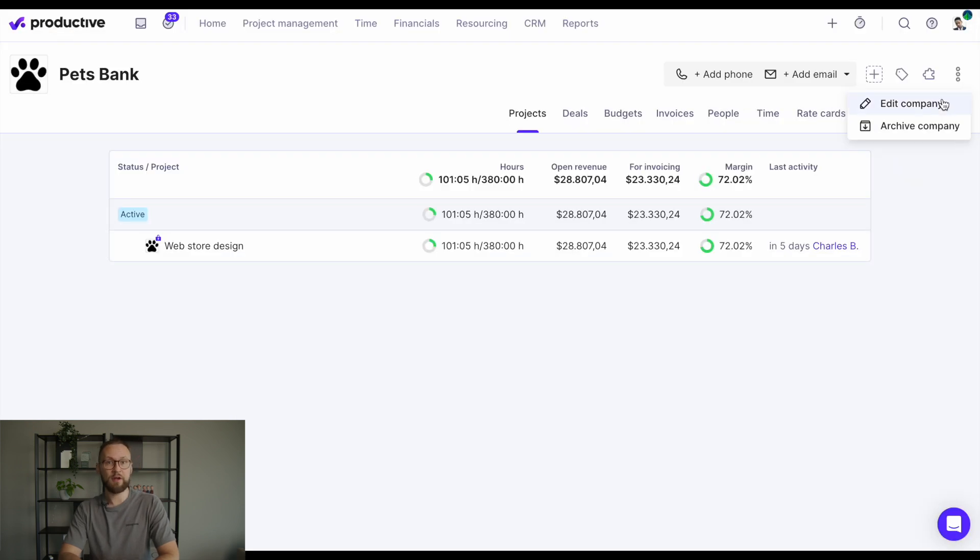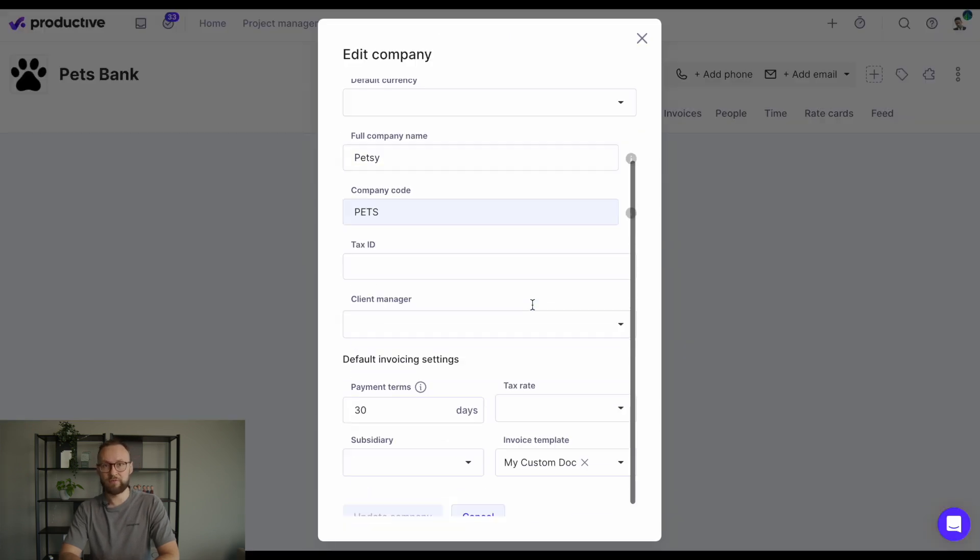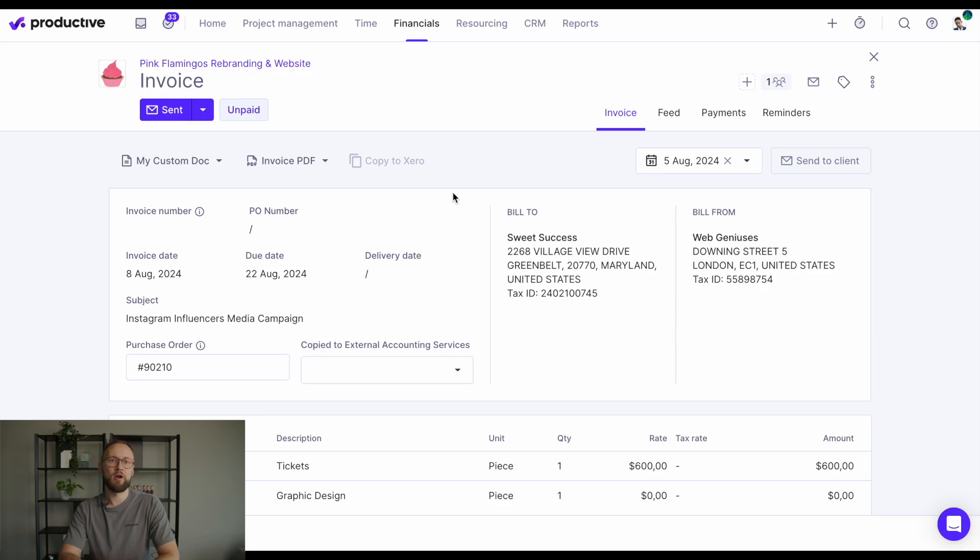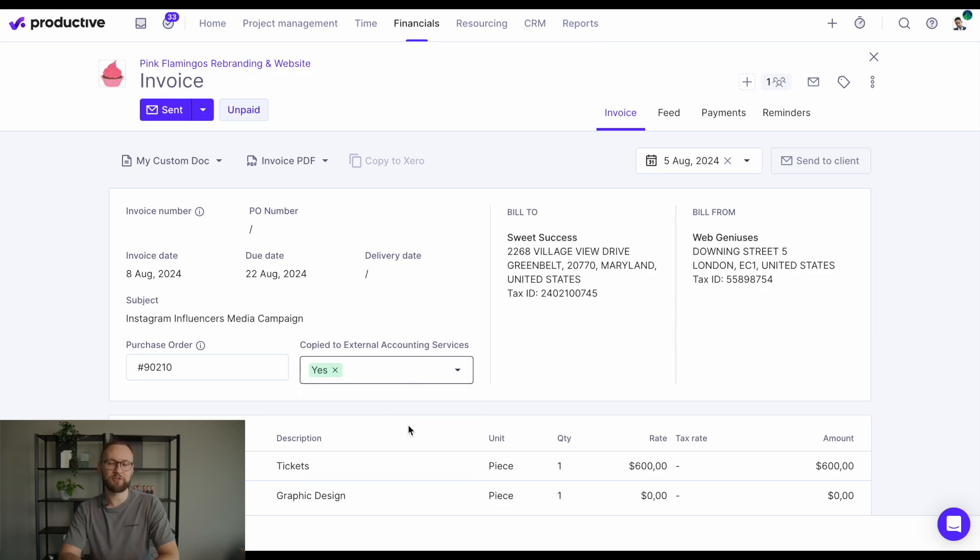Moving on to invoicing, now you can define specific invoicing terms for each one of your clients like payment terms or a document template for the invoice. On the invoice screen itself, you'll find that custom fields are now easier to find.